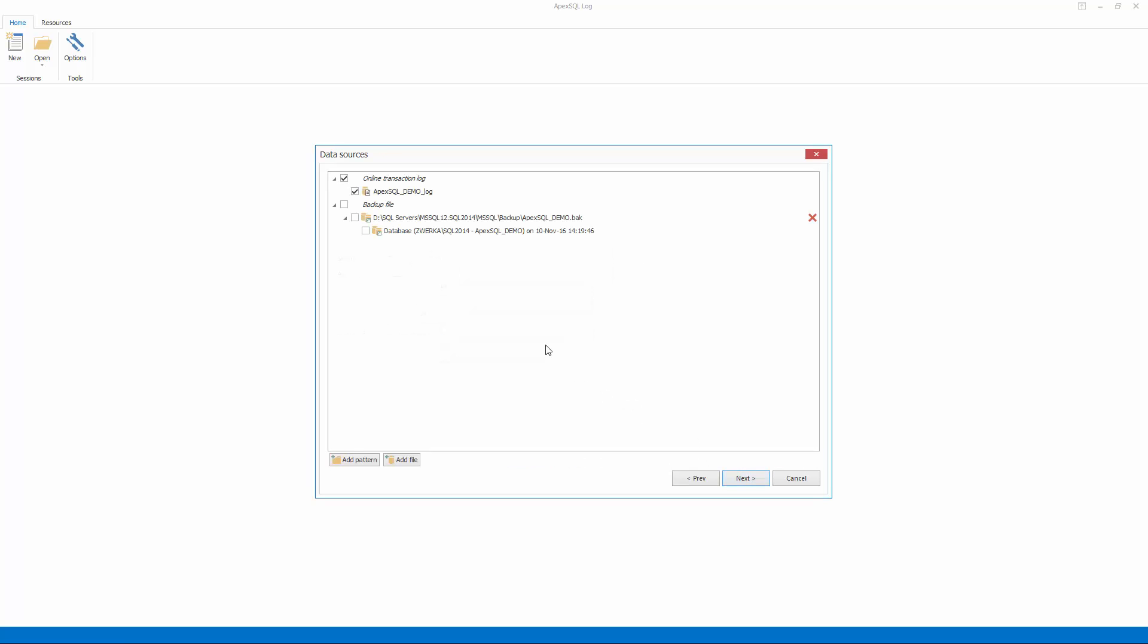In the data sources step of the wizard, ApexSQL Log has automatically added the online transaction log file for reading. In case we've been creating regular transaction log backups, or a transaction log backup has been created since the rogue delete, these should also be added for analysis.